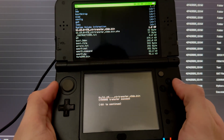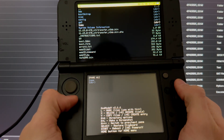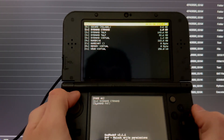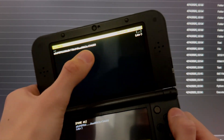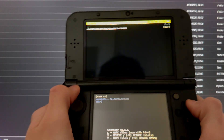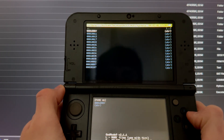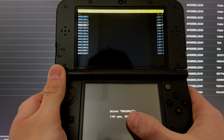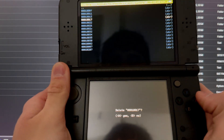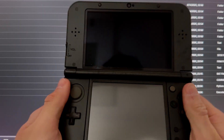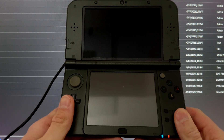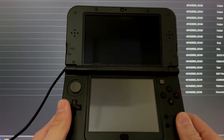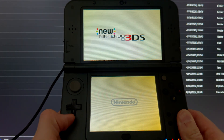Once the transfer is done, press A, then B and B, then B again. Navigate to CSNAND/CTR NAND, press A on Data, then press on the string of numbers. Go into sys/data, scroll down to the file ending in 17, press X to delete it — make sure it's the 17 one — press A, then press Start.